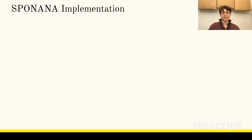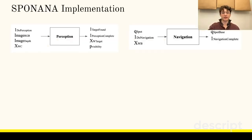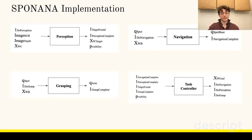Sponana is implemented using four modules: a probabilistic inverse graphics perception system, a navigation system, a grasping system, and a belief-aware task-level controller.